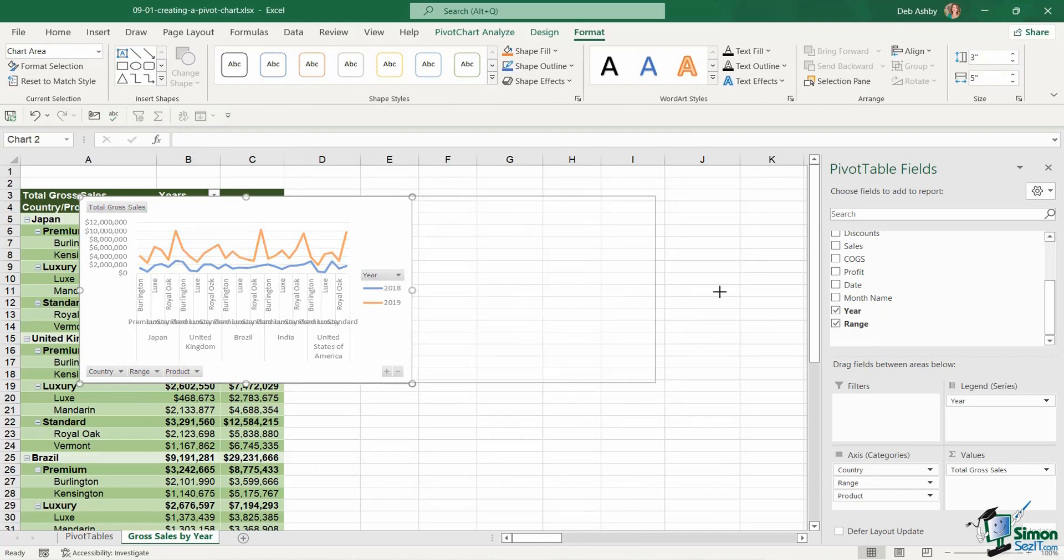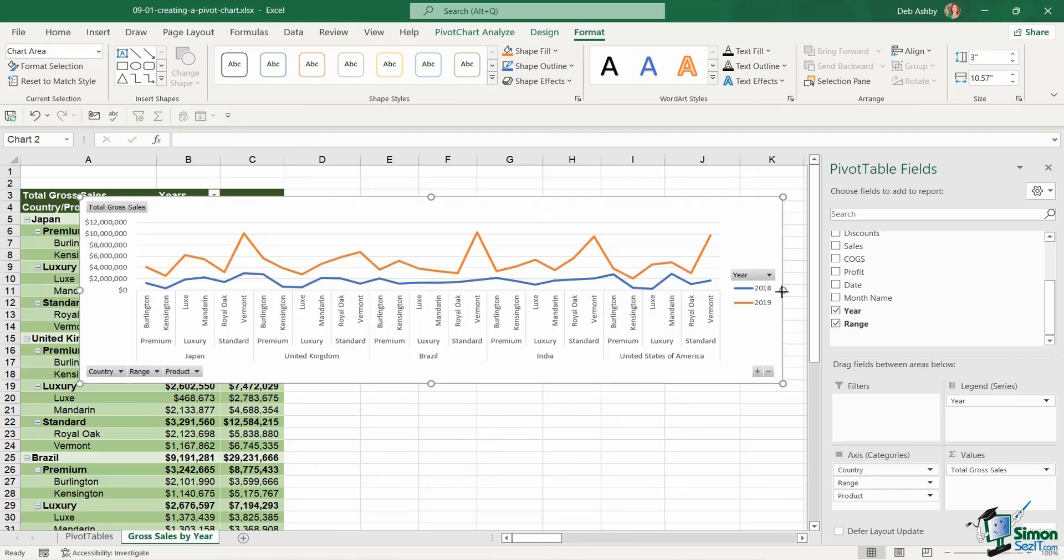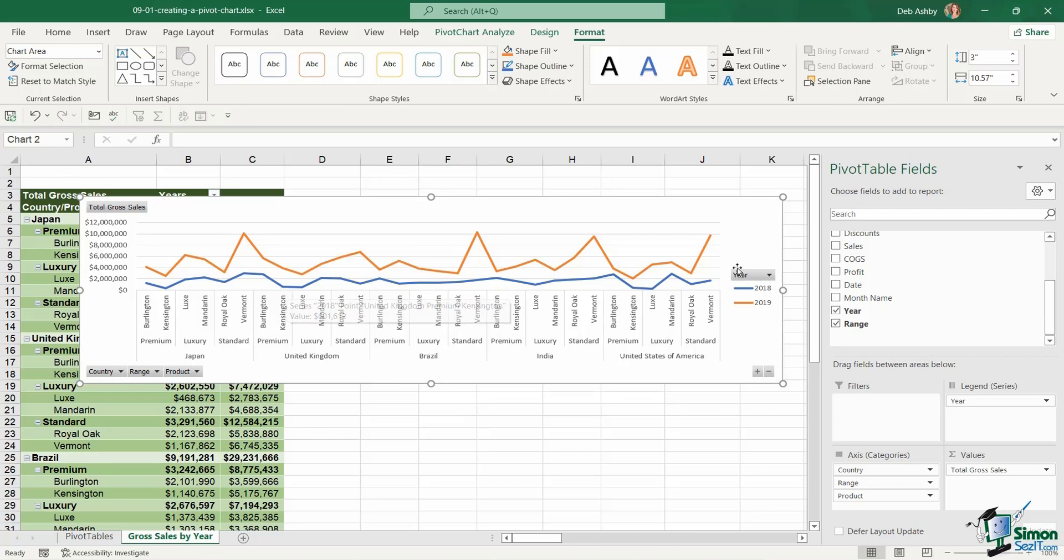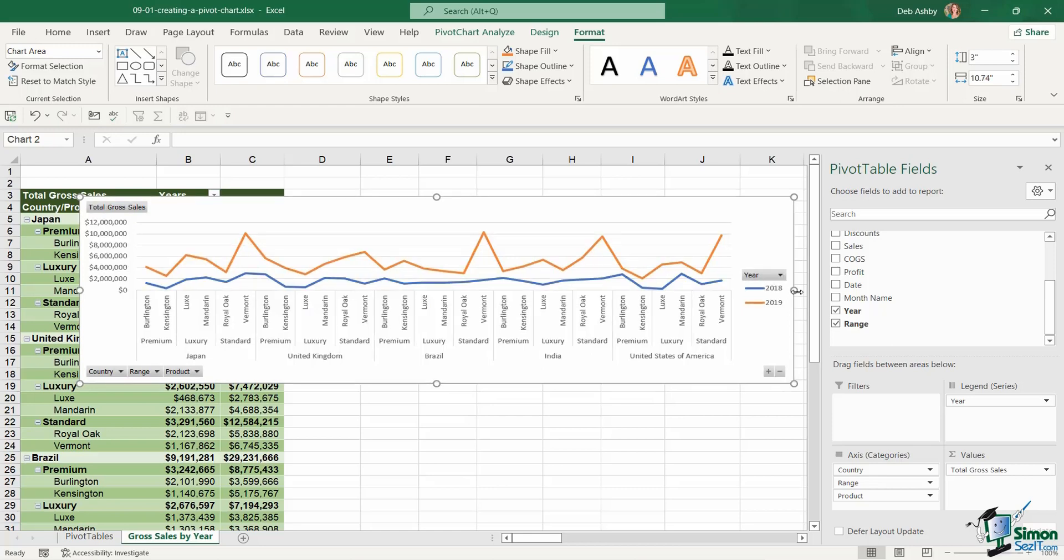Now I'm going to drag this out. It's doing a pretty good job of displaying it but take a look at what we've got down here. We kind of have it split down. Premium luxury standard, premium luxury standard, so on and so forth. And because I have quite a bit of data it means that this chart ends up being quite wide.